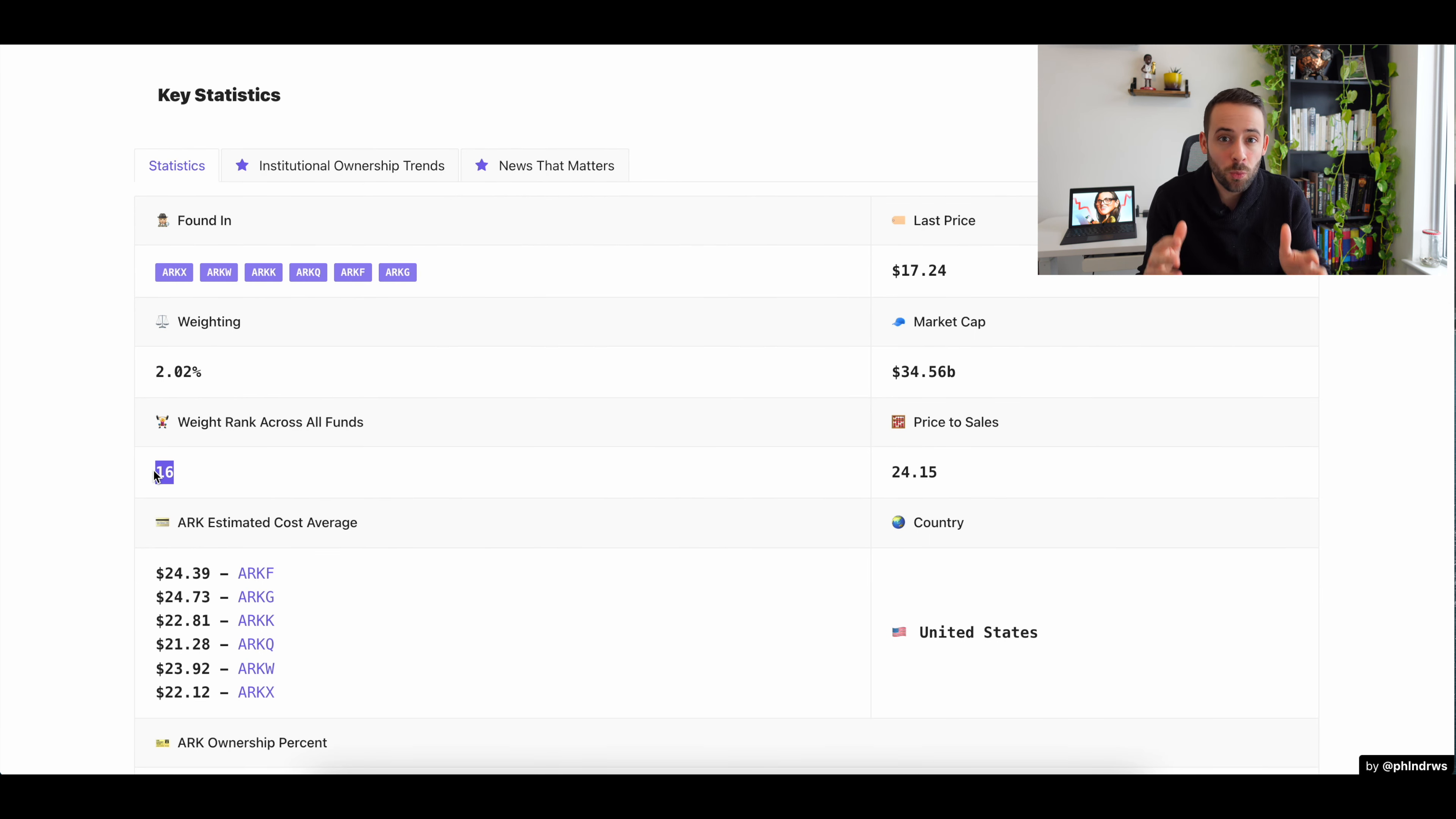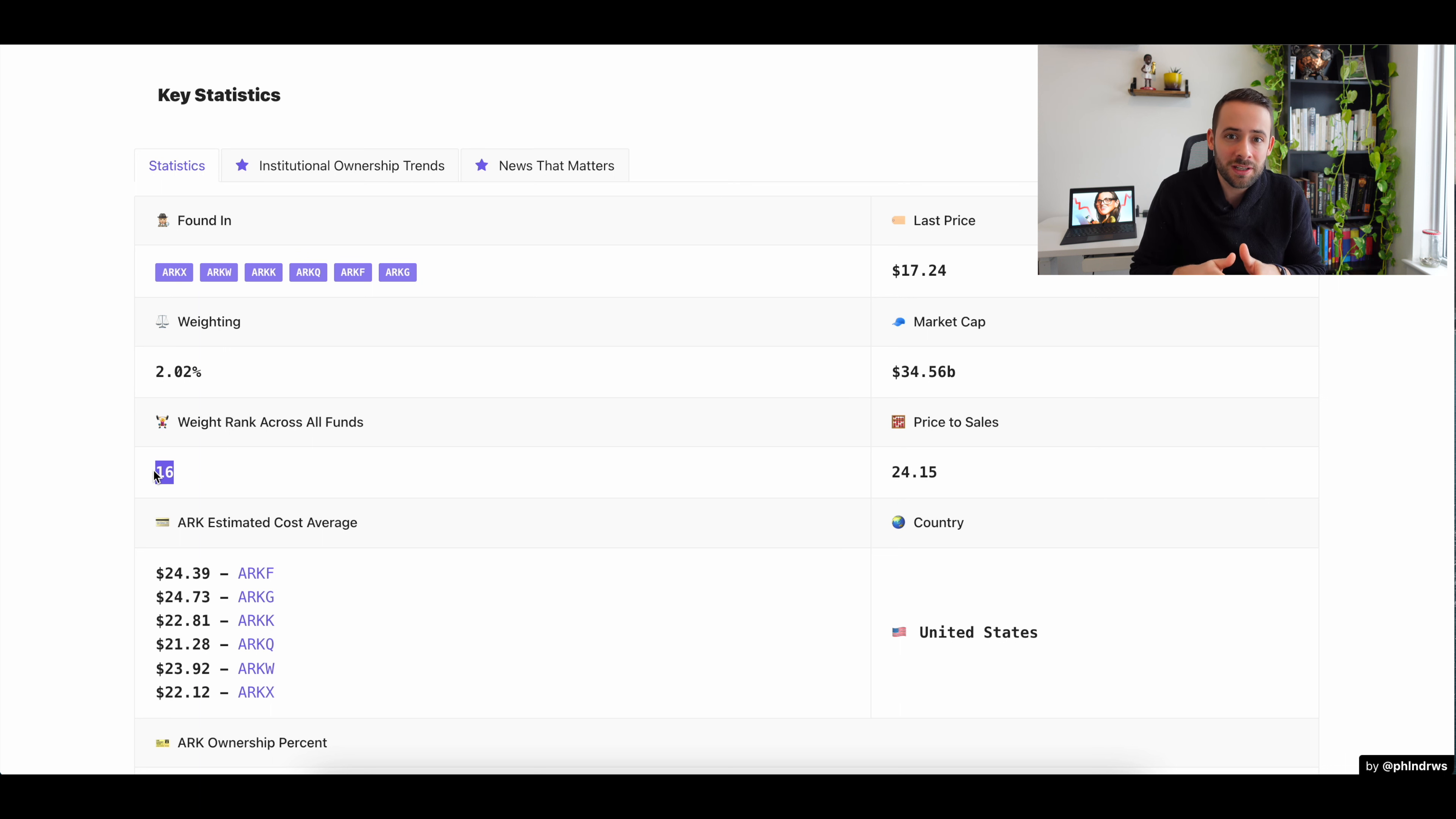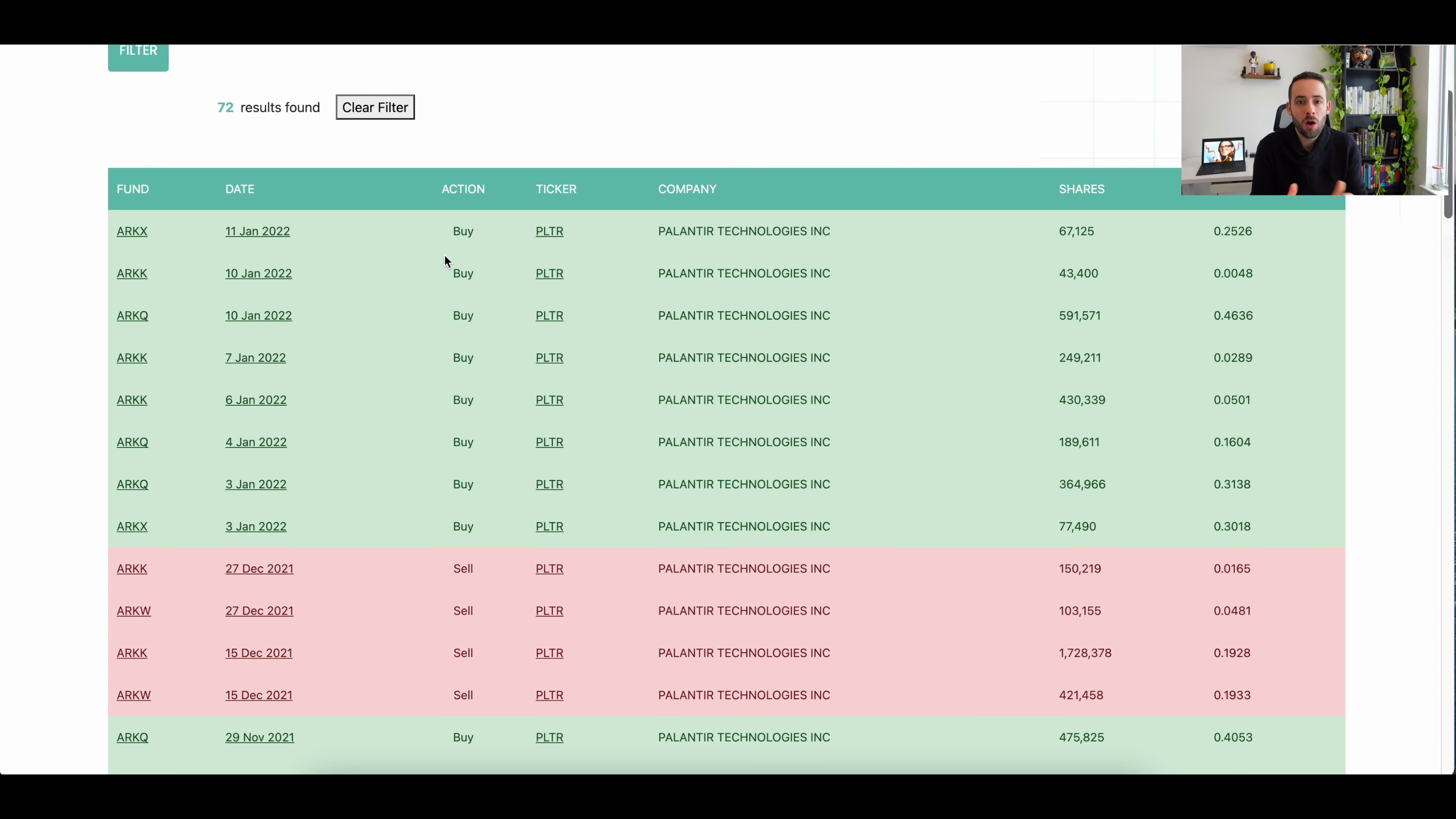In fact, its weighted rank across all of the ARK ETFs is only 16, meaning it's the 16th largest position that Cathie Wood has taken in any individual stock when you compare all of the different ETFs that they manage.